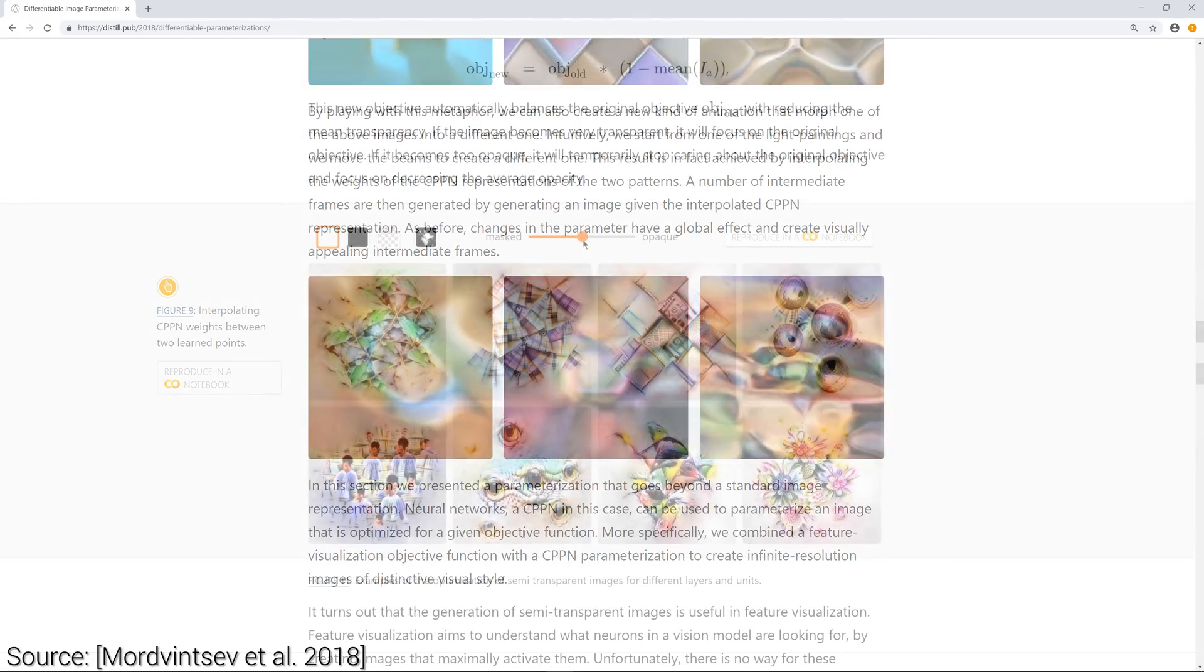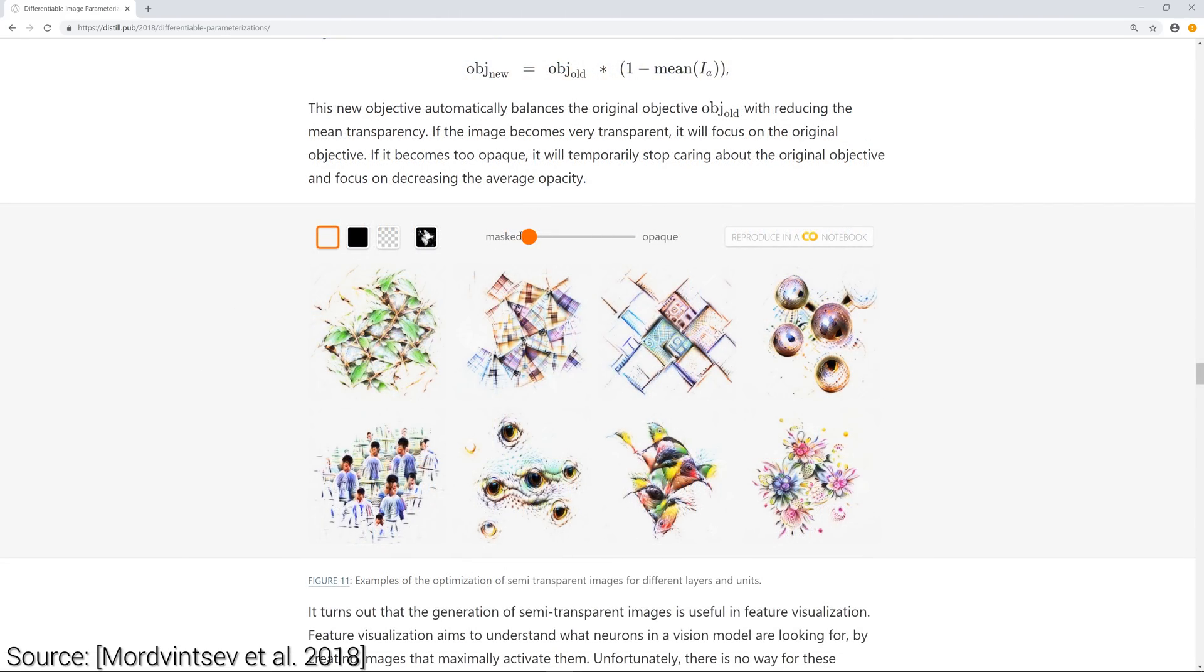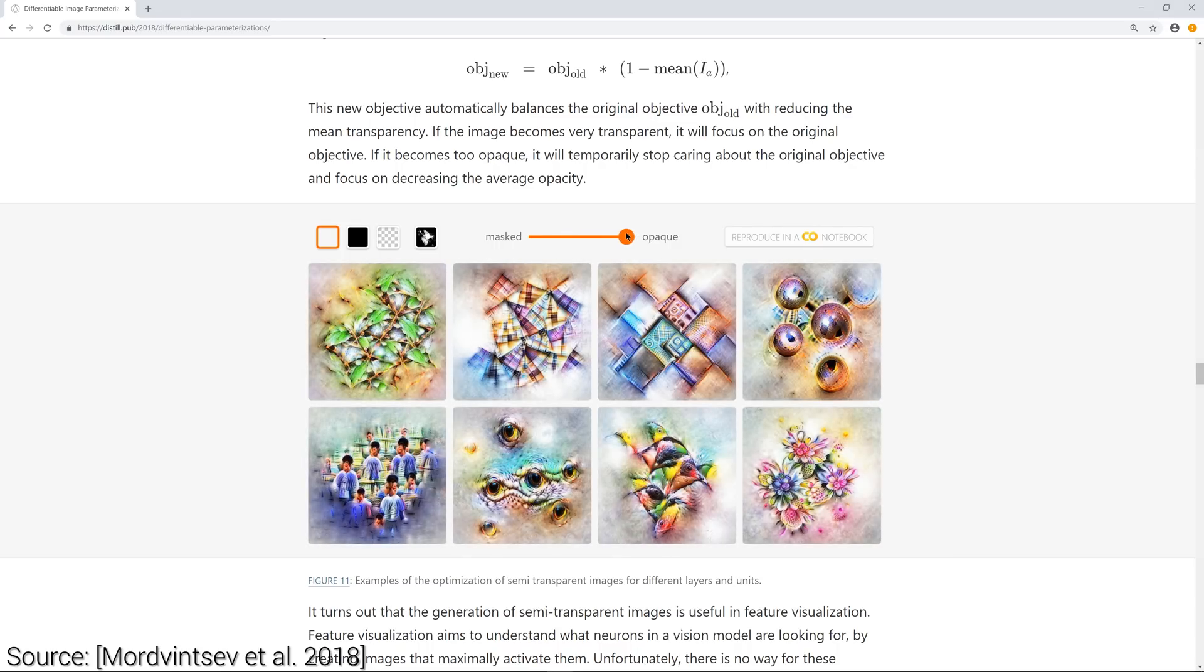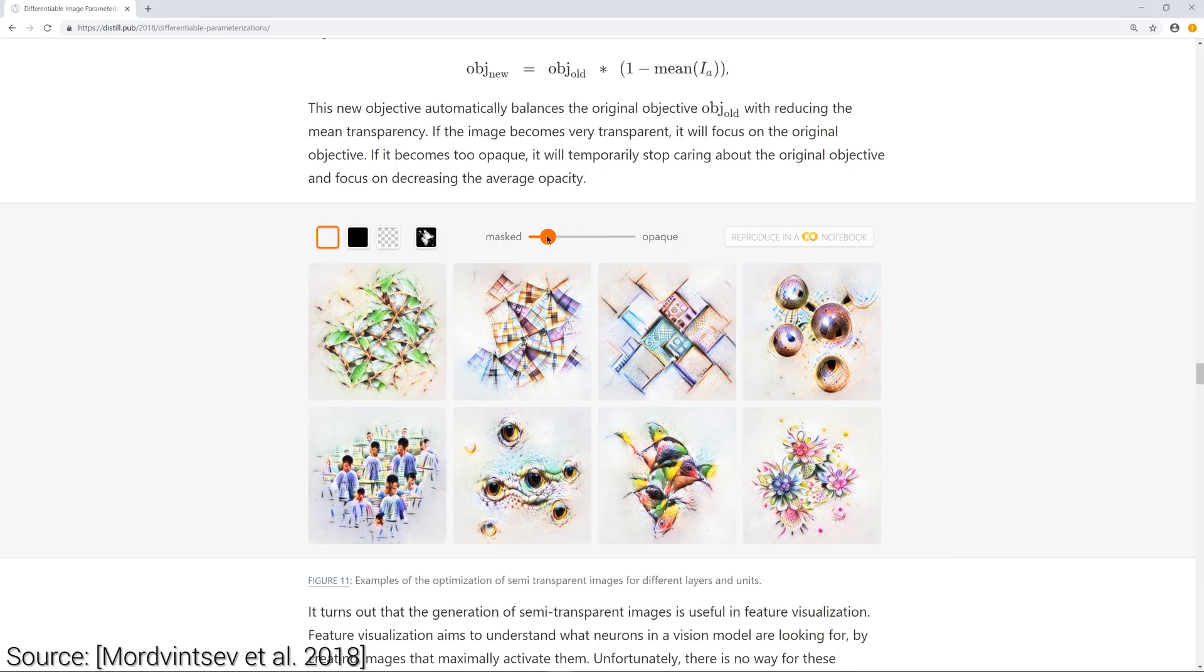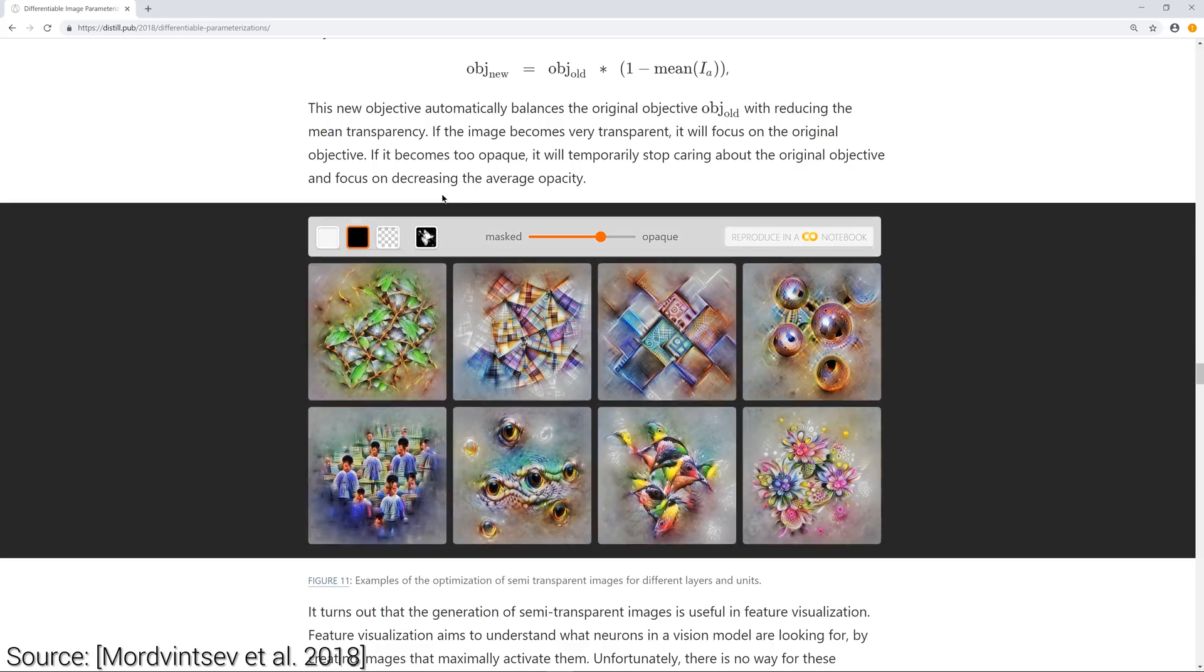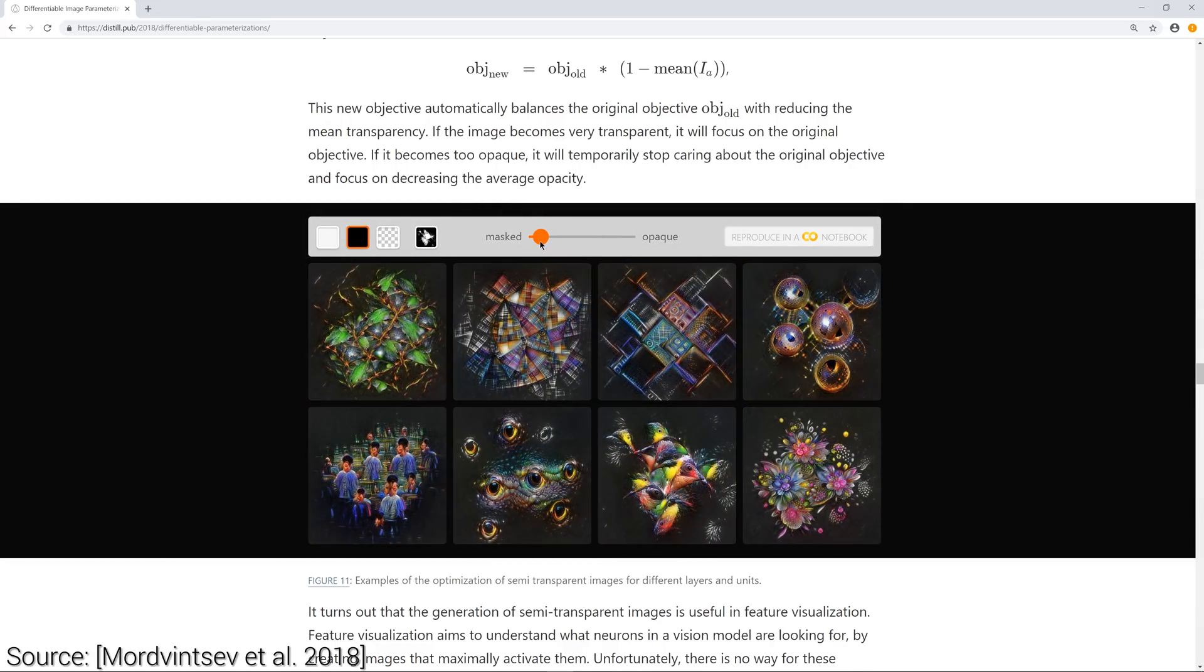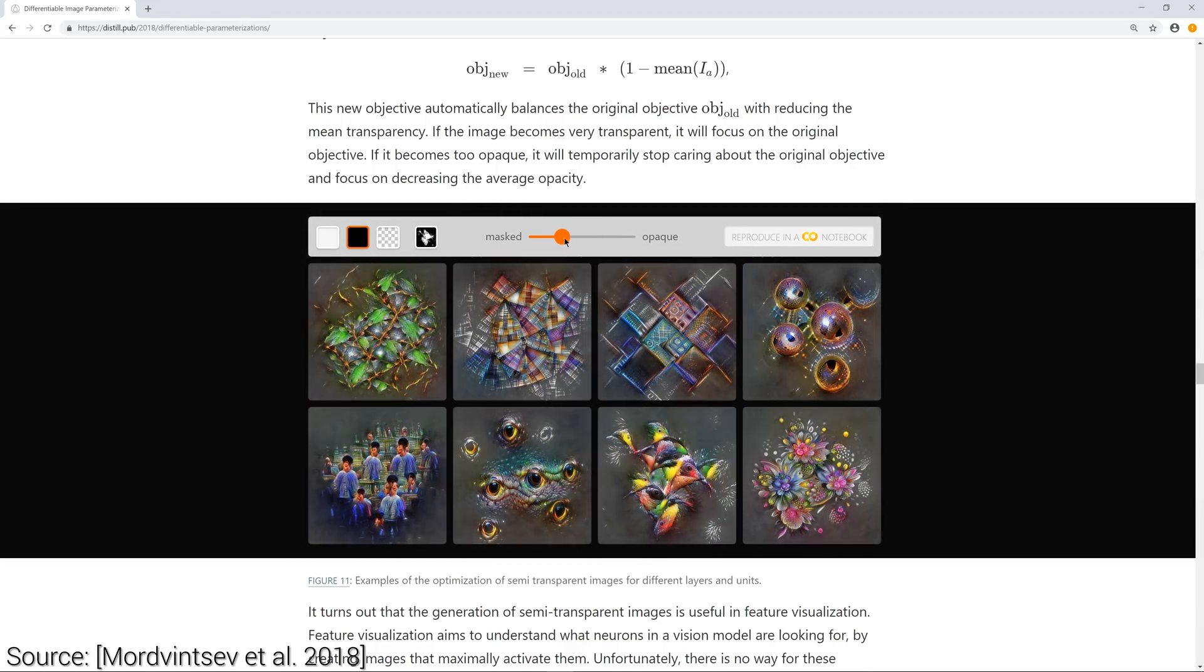A similar idea can be used to create images that are beyond the classical 2D RGB images, and create semi-transparent images instead. And there is much, much more in the paper.